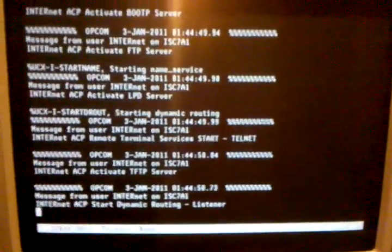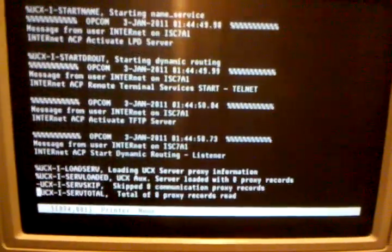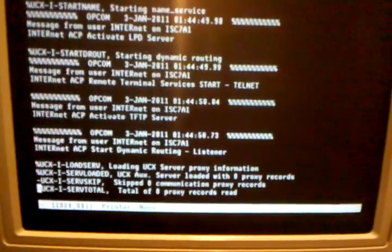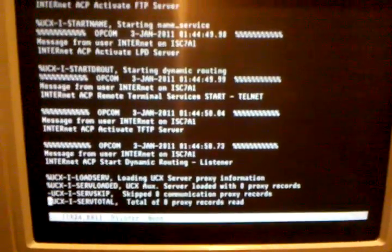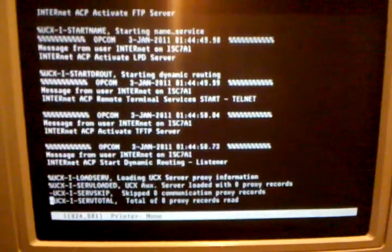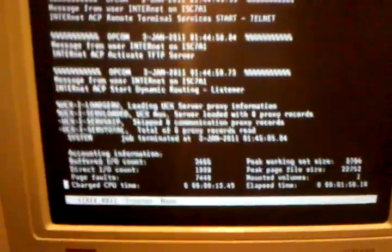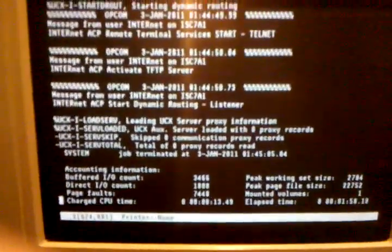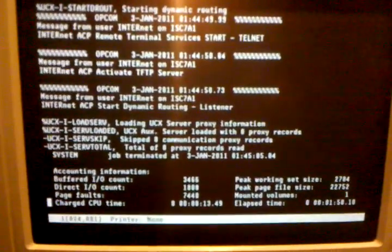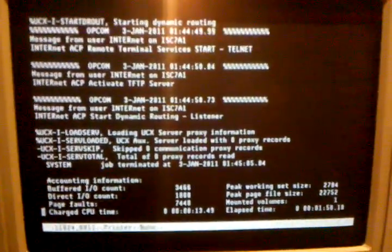Starting a bunch of TCP/IP services — apparently Telnet, FTP, and even a line printer daemon. It's pretty impressive. Okay, looks like we are just about ready to log in, and we will do that in the next video.